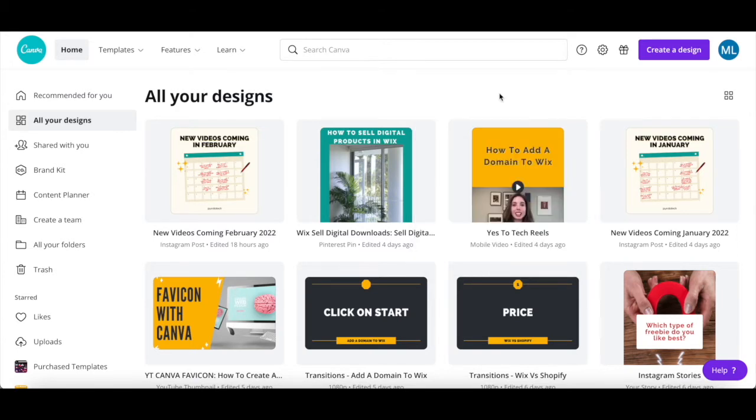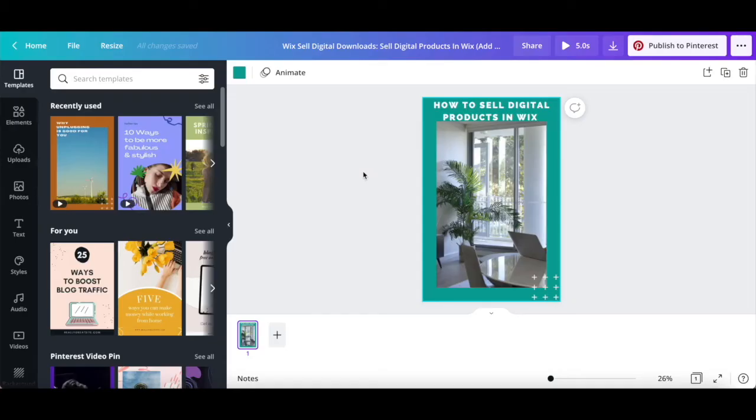You can also download a graphic or photo in Canva by clicking on it, and then on the downward-pointing arrow on the top right-hand side.